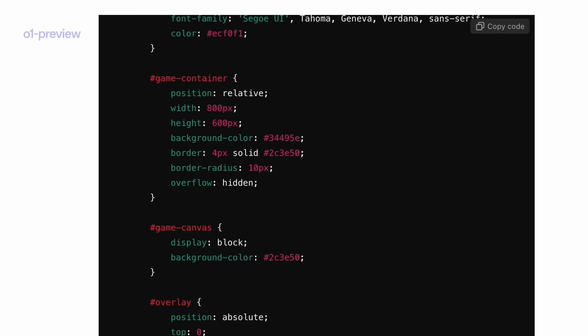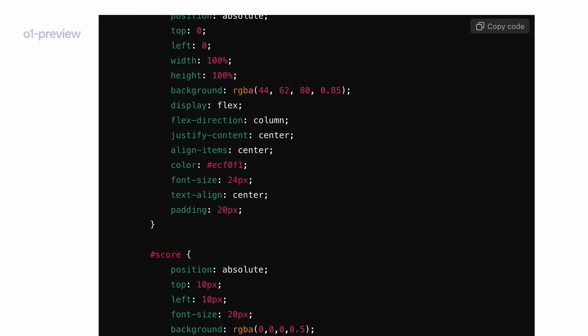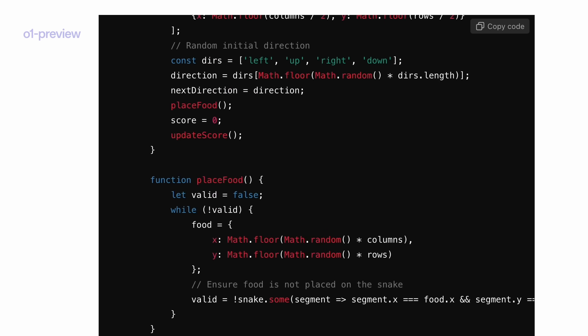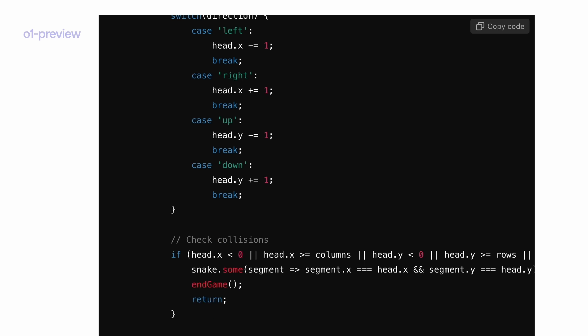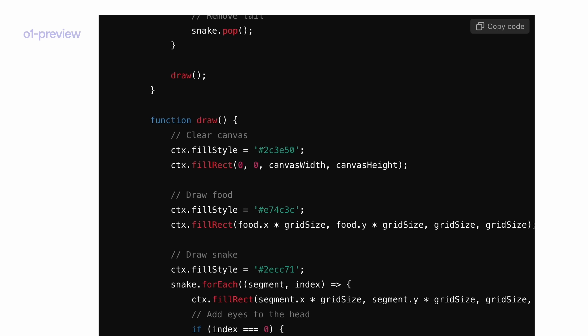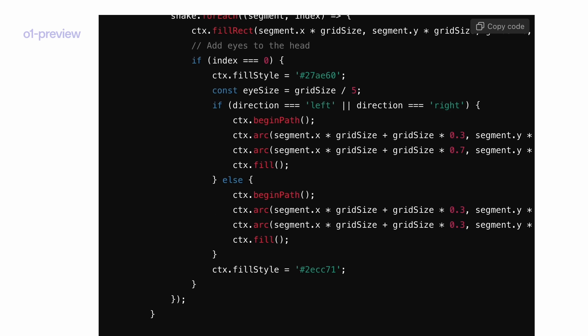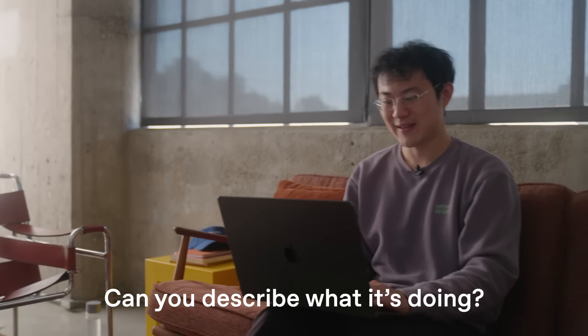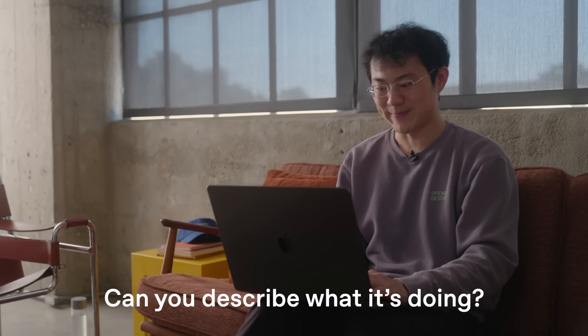All right. So, wow, the model gives us a really long implementation of the snake game. Let's see how it goes. Can you describe to me what it's doing? So it basically thinks through how we design the game, how to design the canvas, how to design the grid, and how to implement the different logic of this snake game.